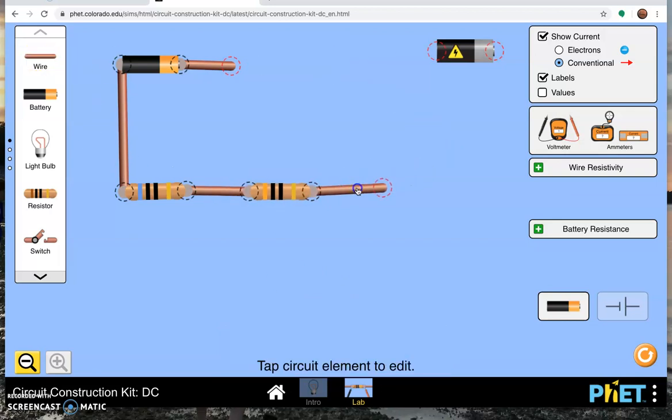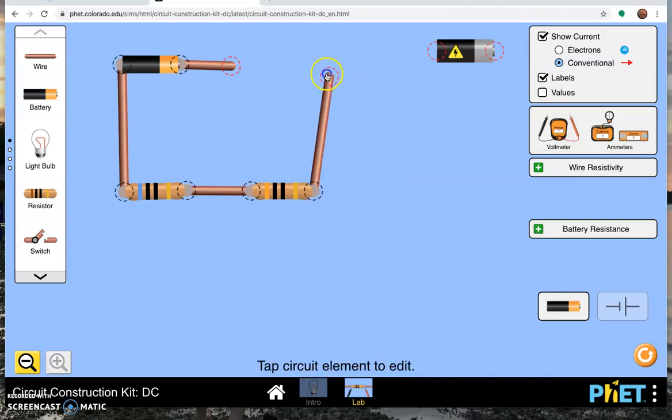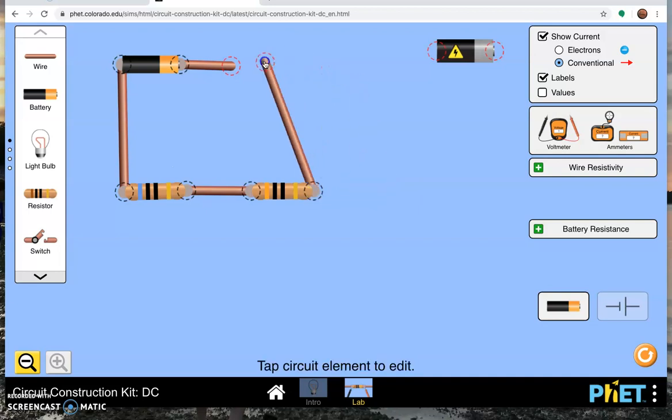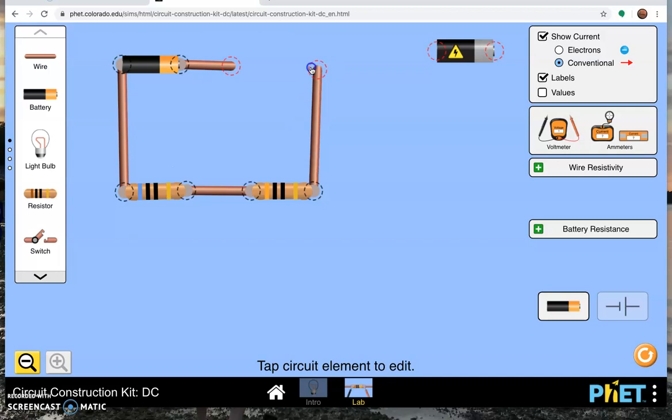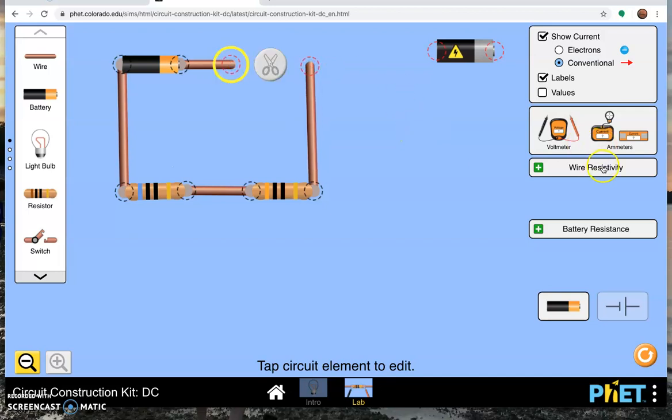Then we connect them together with a wire. Maybe this guy will be 30. We have another wire. Remember, you have to close the loop. But I do want to include an ammeter to measure the current.